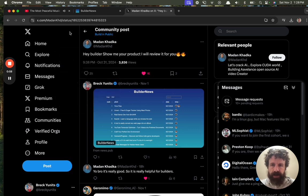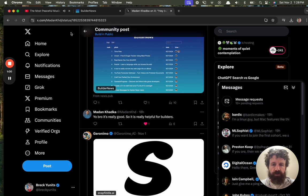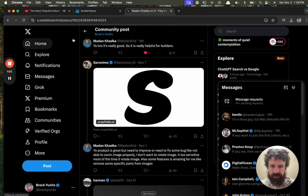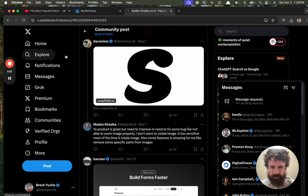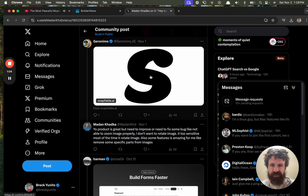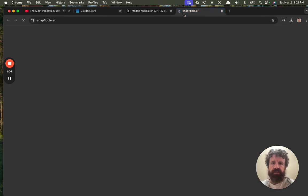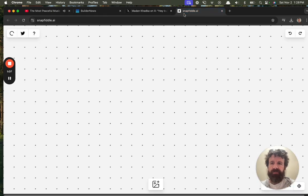Madan Khadka says, hey, Builder, show me a product. I will review it for you. Let's see what people are building over on Twitter. Snapfiddle AI. Let's take a look. What is Snapfiddle AI?